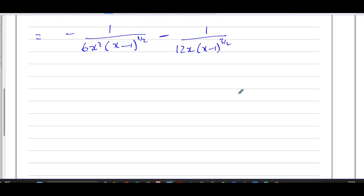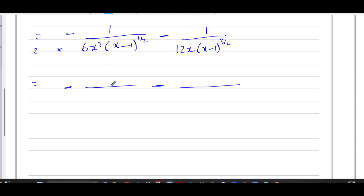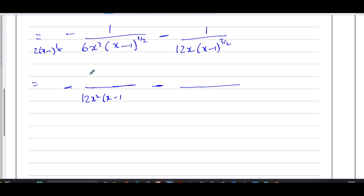Now I'm going to add these two fractions into one fraction by finding the LCM of the denominators. Both fractions are negative. From the numerical parts, I'll make both into 12 by multiplying the first by 2. For the (x minus 1) powers, I need to multiply the first fraction's denominator by (x minus 1) to the power of 1, so that it becomes (x minus 1) to the power of 3/2. I multiply the numerator by 2 times (x minus 1) accordingly, giving a denominator of 12x squared times (x minus 1) to the power of 3/2.